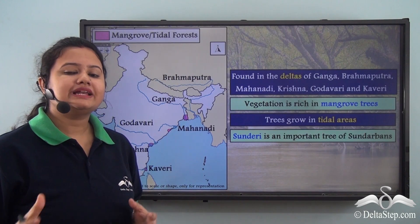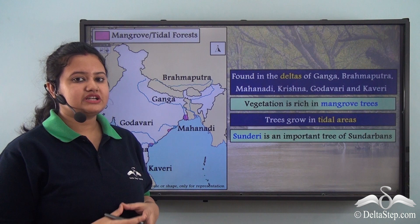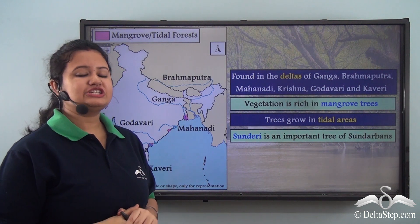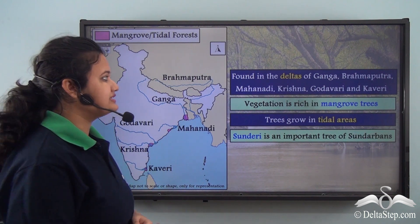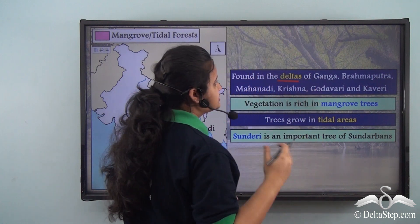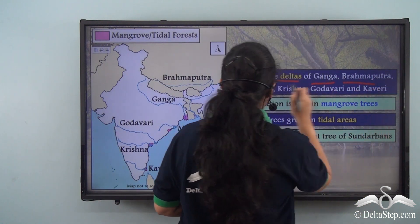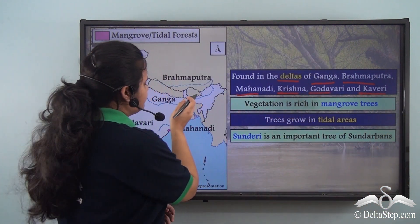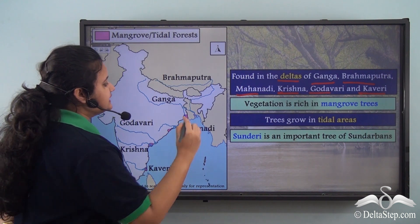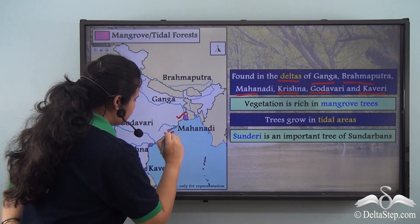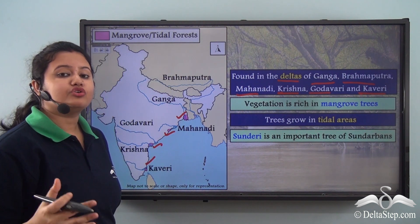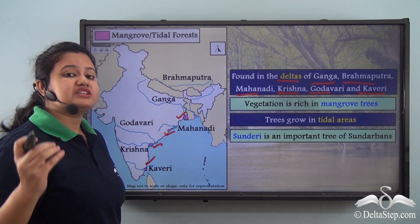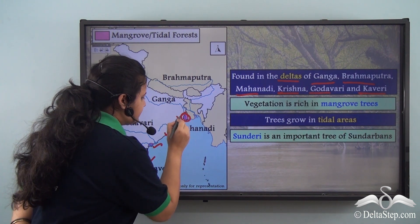Let us quickly summarize the important characteristics of the mangrove or tidal forest of India. This type of vegetation is found in the deltas or coastal regions of the Ganga, Brahmaputra, Mahanadi, Krishna, Godavari, and Kaveri rivers. On the map, the regions marked in pink show the existence of mangrove or tidal forest of India, and we can see that such vegetation is only found in the deltaic regions.